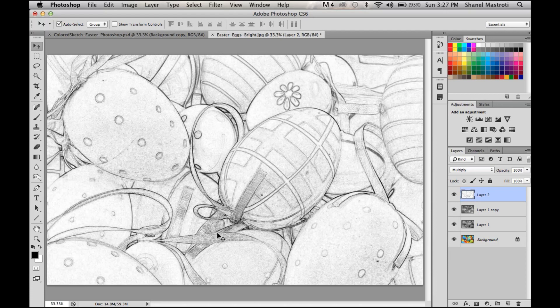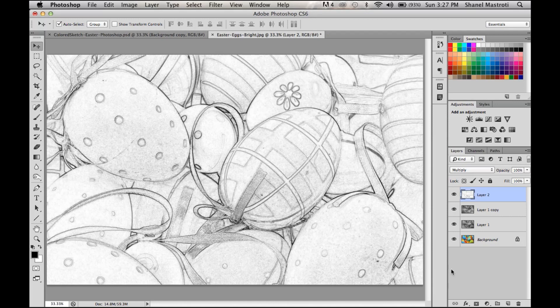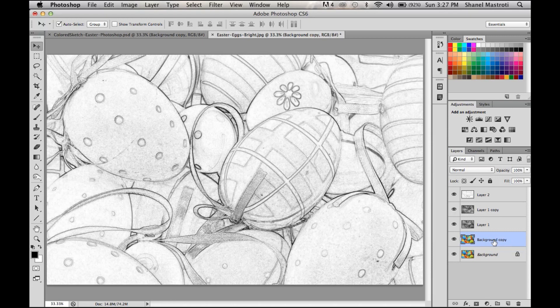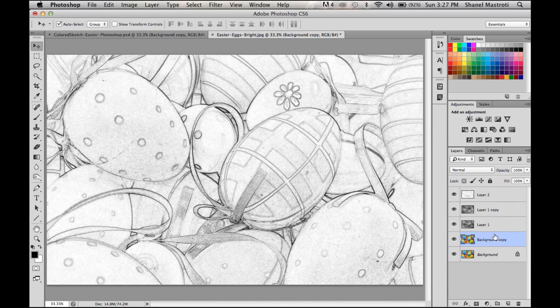Now we want to apply color to this sketch effect. To do so, we go back to our background layer which has color, and duplicate it by pressing Command+J (or Ctrl+J). Now we want to bring it to the top of our layers panel so that it's visible.